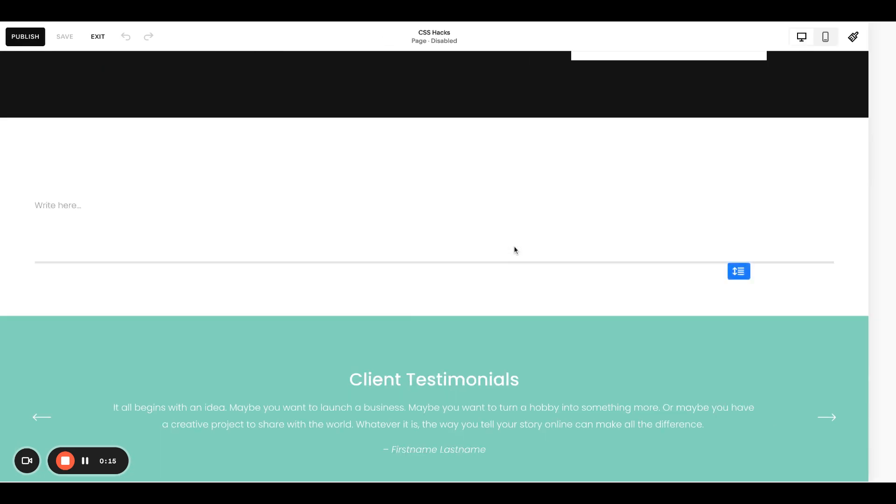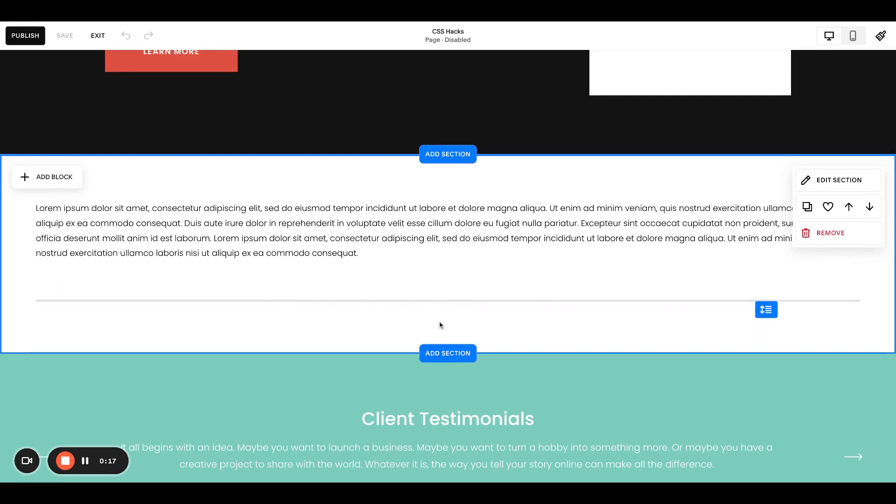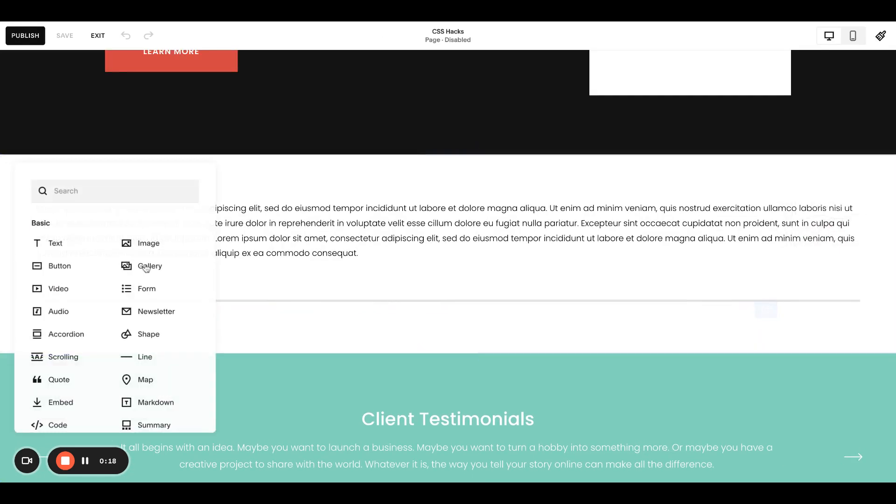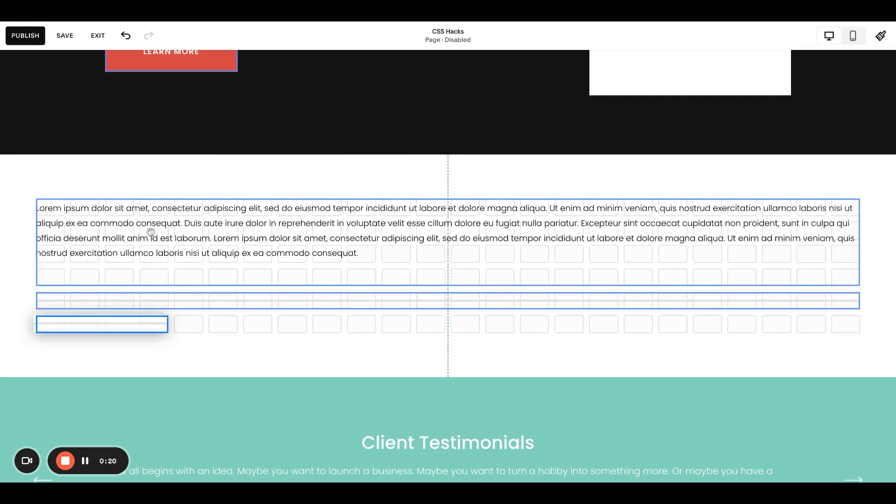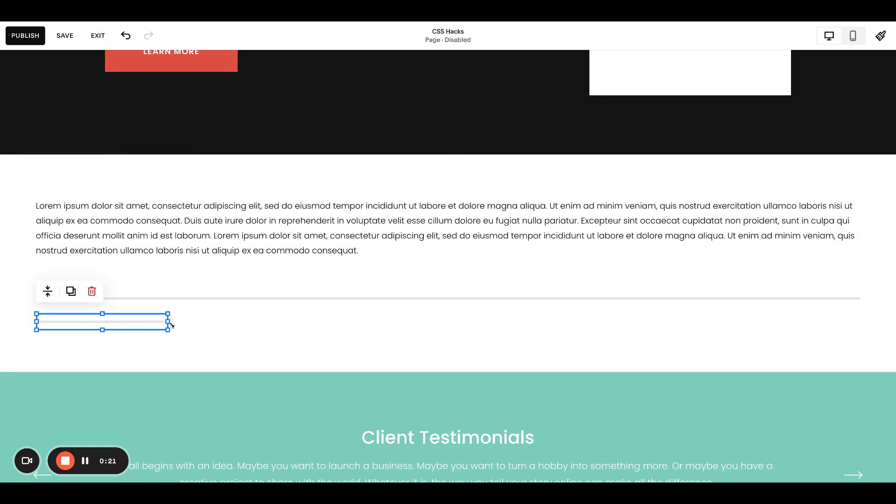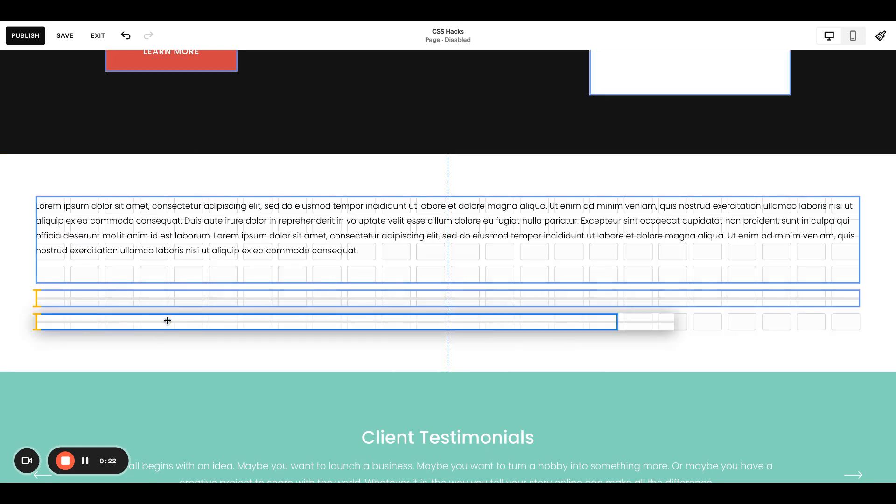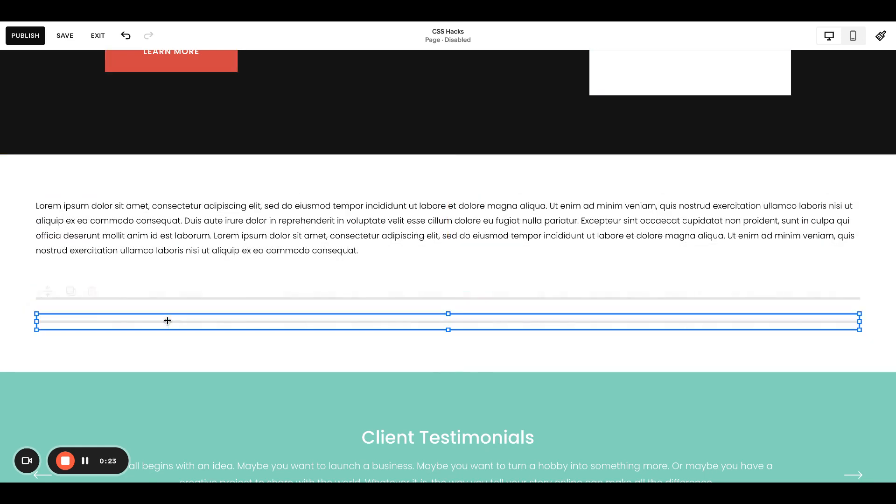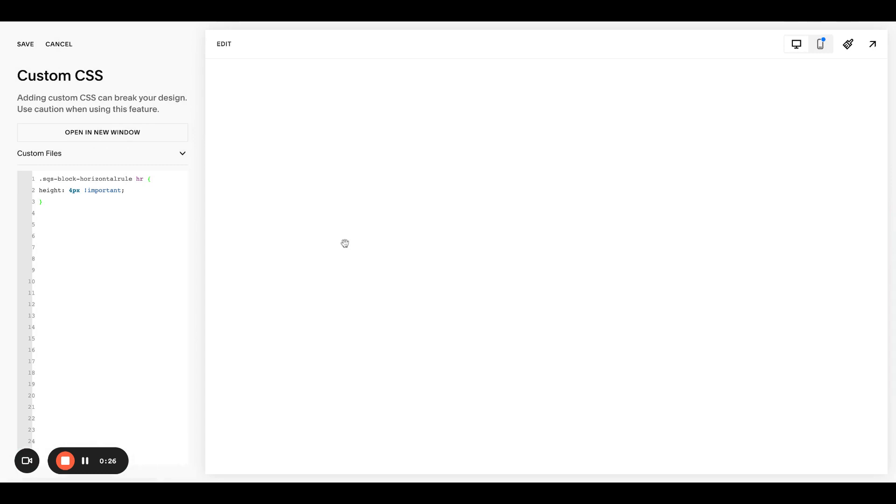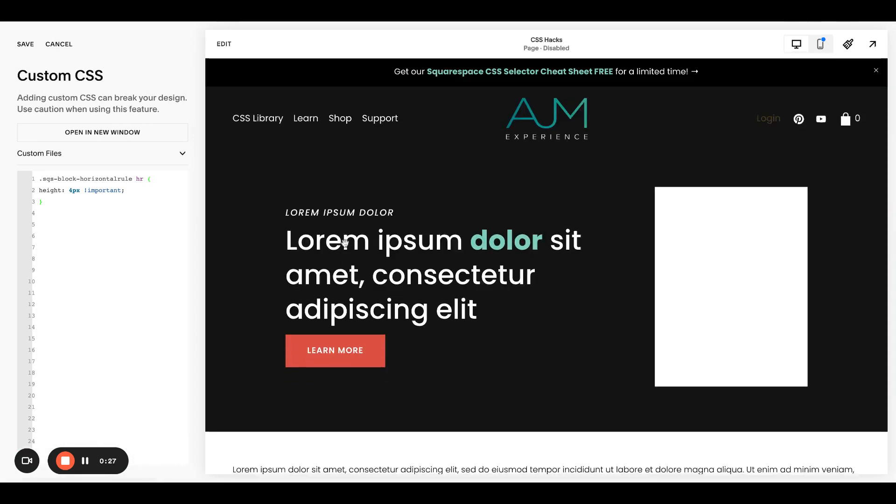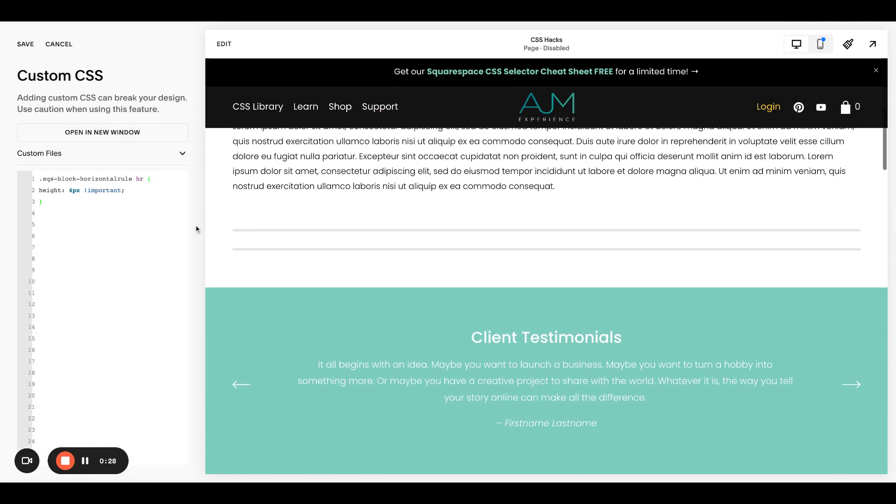One thing I can show you real quick is, let's go ahead and add a second line block. So as this is, it's obviously applying to every line on the website.